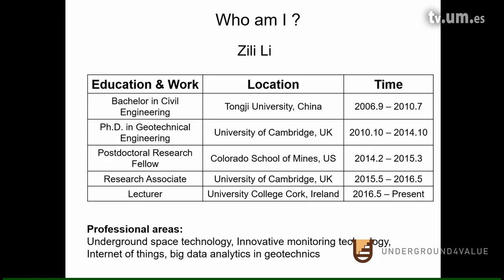Before I talk about the details of this presentation, let me introduce myself. As you can see in this slide, I got my bachelor's degree in civil engineering in China and a PhD degree at University of Cambridge in the UK. Then I spent one year in Colorado School of Mines in the US, then back to Cambridge as a research associate. Five years ago, I joined University College Cork in Ireland.